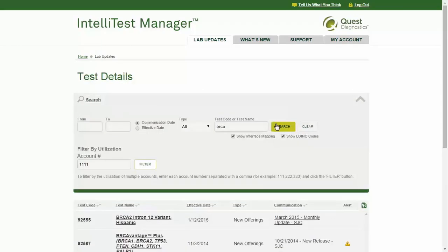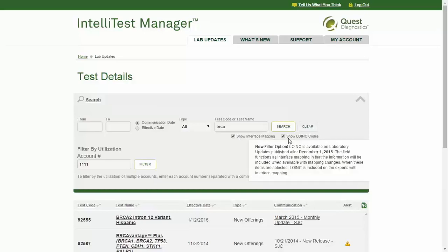If you utilize an interface, you can select the Show Interface Mapping checkbox to include interface mapping information such as result codes and result names when viewing, printing, or exporting information. When this option is selected, you can also choose to include LOINC information.